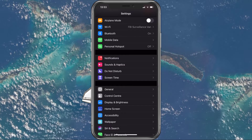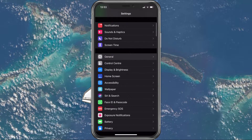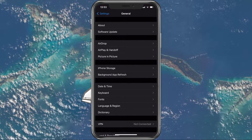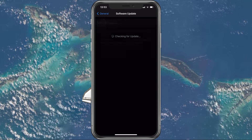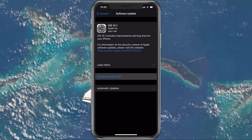Open up your native settings application. Here, in your general settings, tap on Software Update to see if you are able to download and install a new update.